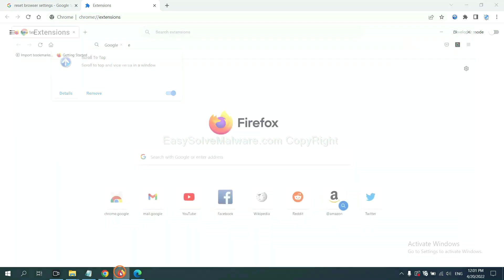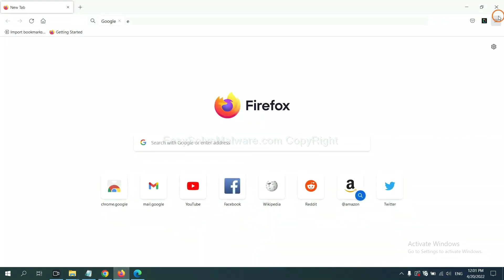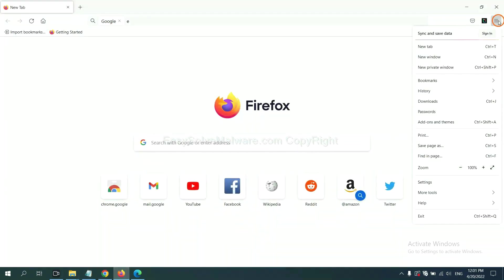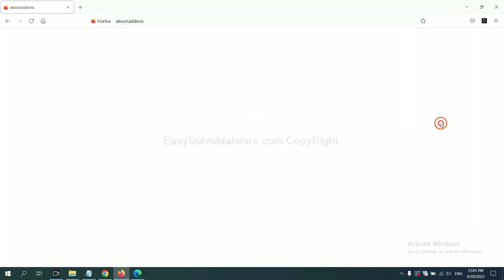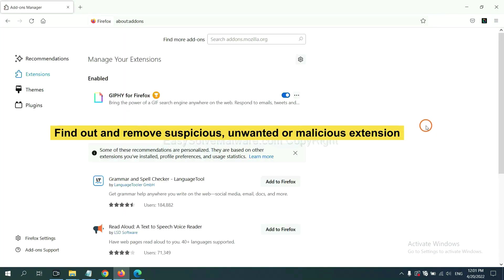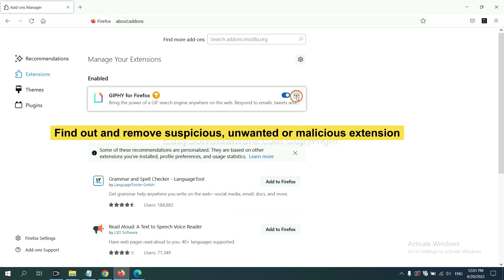On Firefox, click menu button. Now click here. And also, you need to find out and remove the suspicious extensions. Click here and click remove.